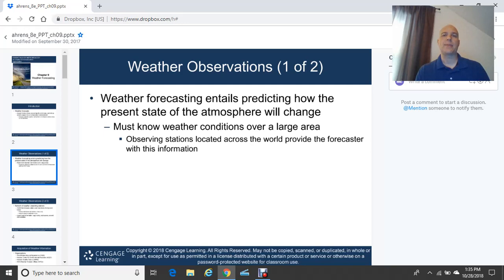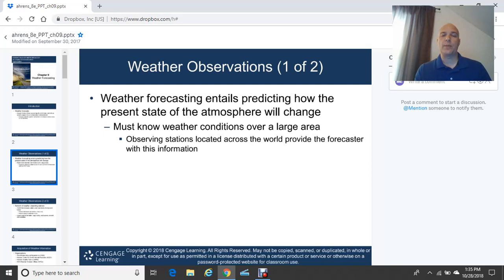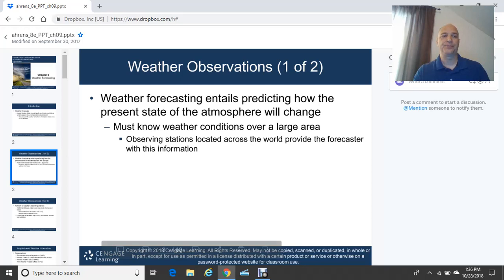Those observations are very critical in determining what's happening now, and looking at the tendencies and trends of weather elements such as barometric pressure — is it rising or falling? Temperatures — are they getting warmer or cooler? Cloud coverage — is it increasing or decreasing? And winds — are they picking up, or from a certain direction? Weather forecasting is a very interesting topic.